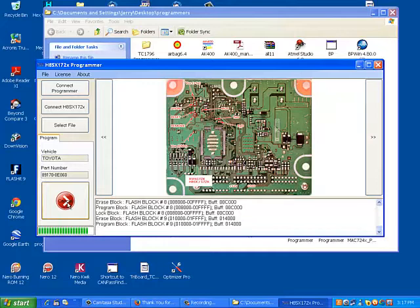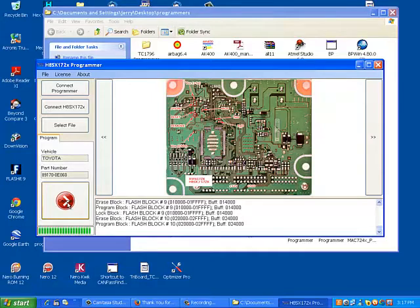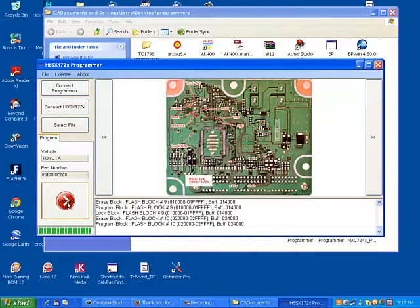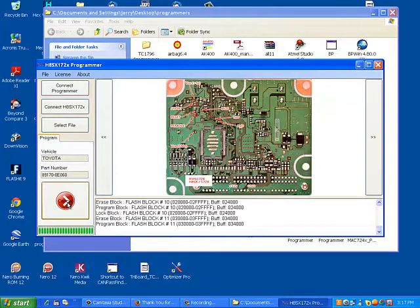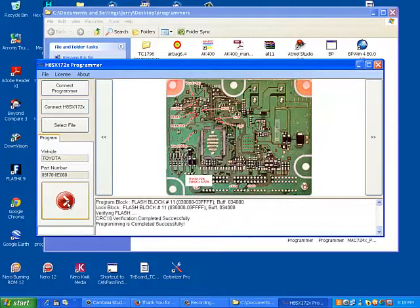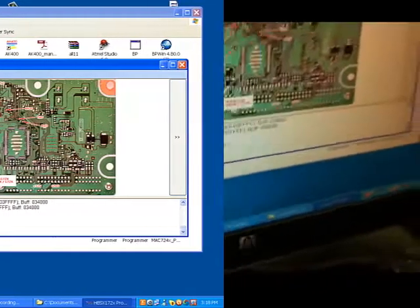Last two blocks are quite big, so it takes a little bit longer to program. That's normal. And we got checksum verification, so programming was successful.